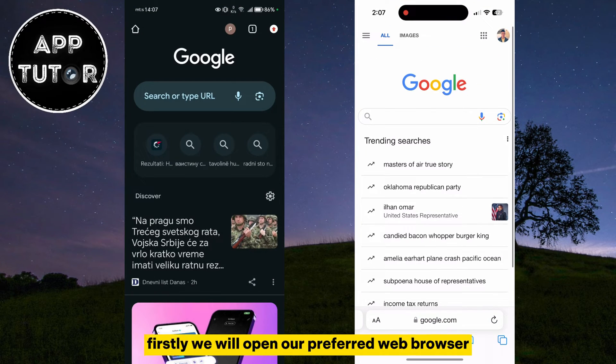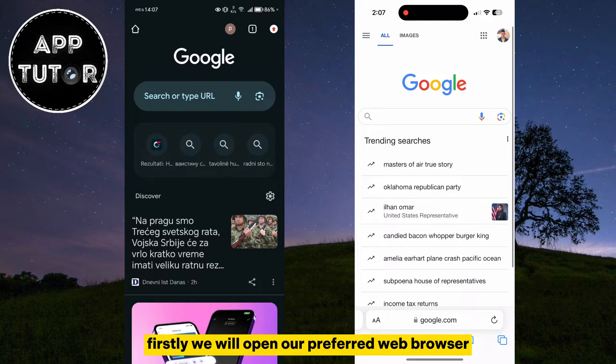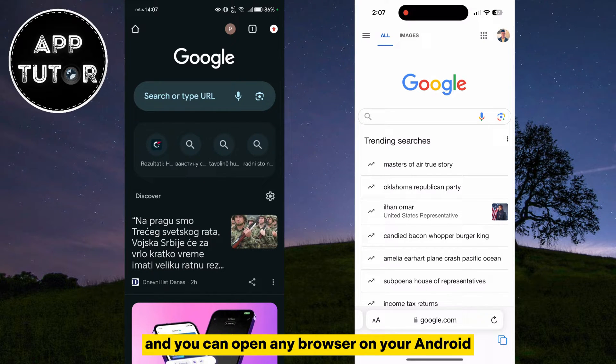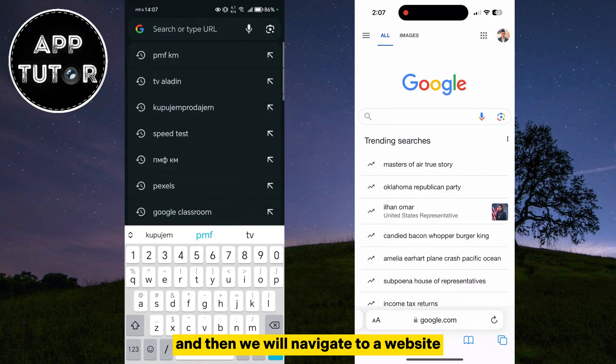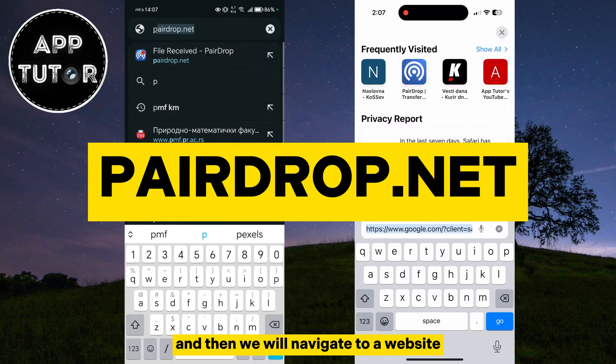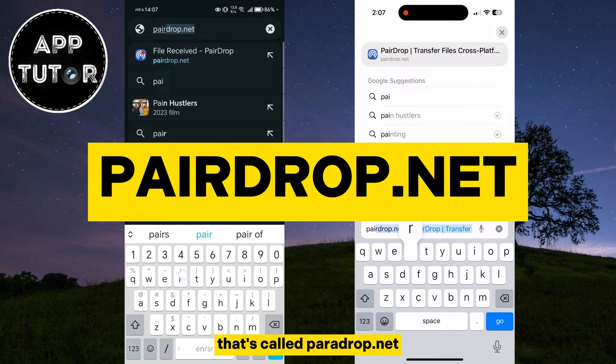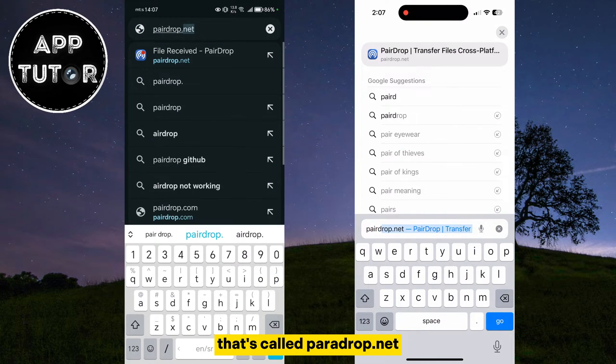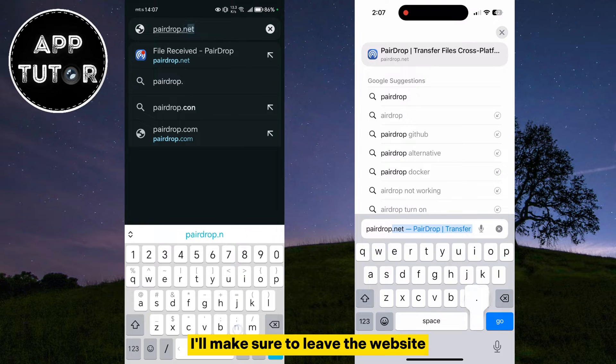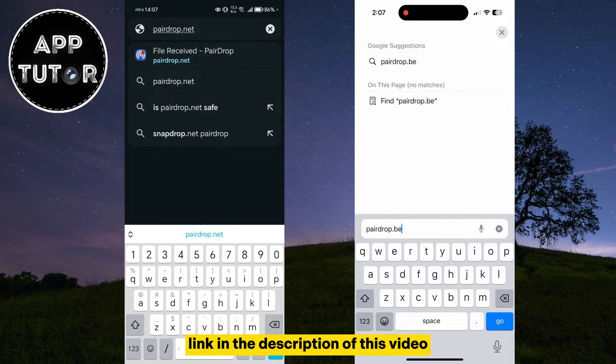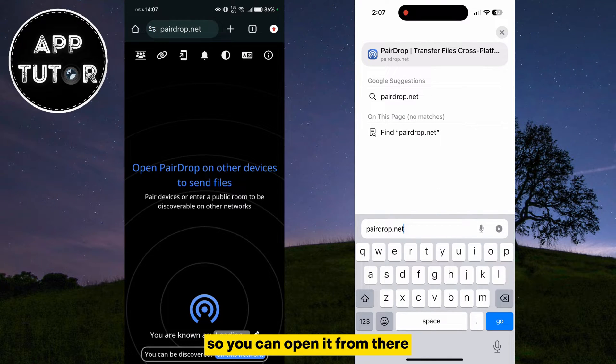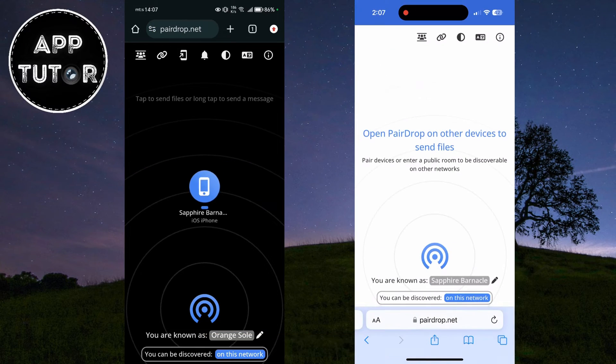Firstly, we will open our preferred web browser. I'm using Safari on my iPhone, and you can open any browser on your Android, and then we will navigate to a website called peardrop.net. I'll make sure to leave the website link in the description of this video so you can open it from there.